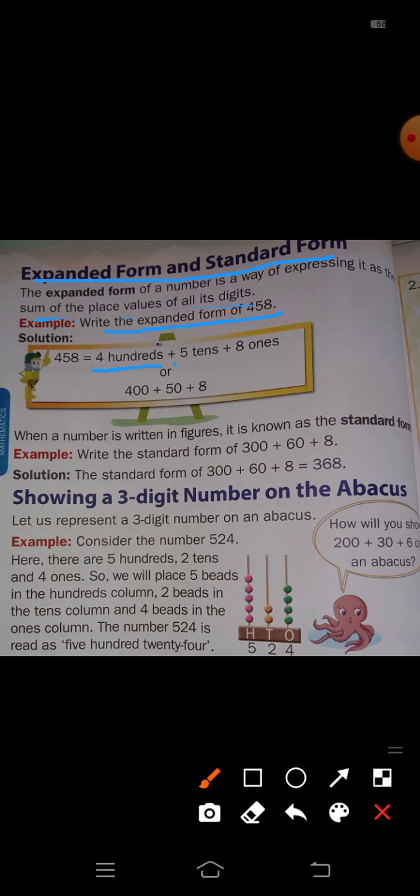In the tens place, 5 is there, so write 5 tens. There are 5 groups of ten. Then in the ones place, 8 is there, so write 8 ones. Therefore: 400 plus 50 plus 8. This is the expanded form of 458.